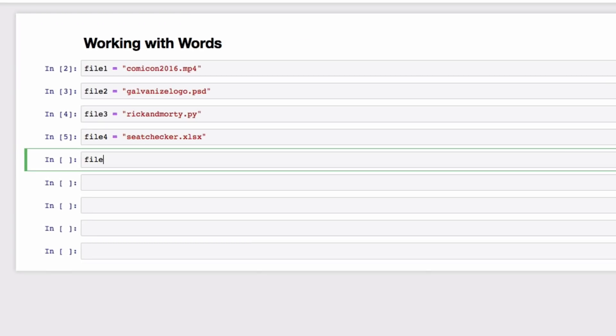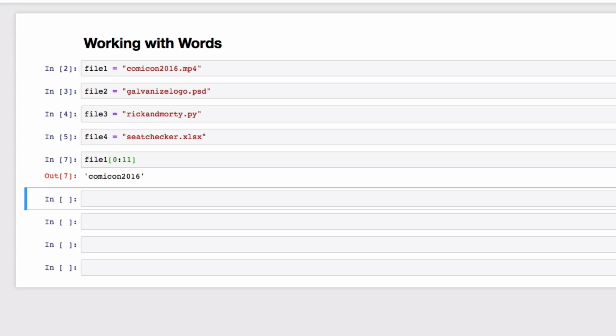Let me show you what I mean. First you type your variable name, followed directly by an open bracket, then a colon, and then your closed bracket. Inside the brackets on each side of the colon define your start and end. Left of the colon is the number of the character you want to start with, and the right of the colon is the number of the character you want to end with.